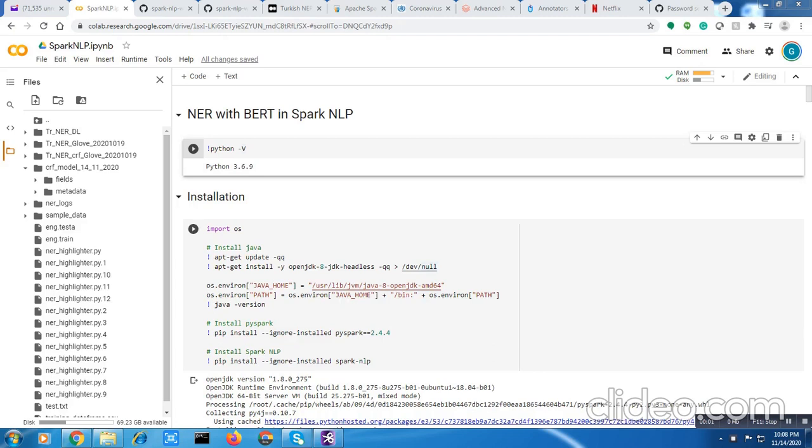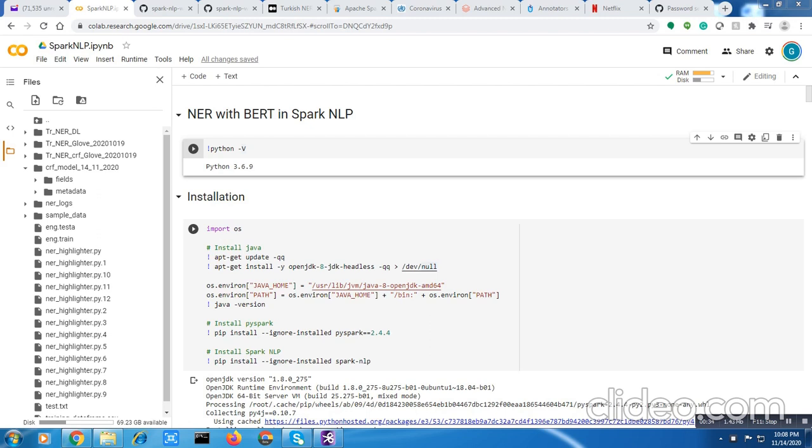Hi guys, this is Gautam. Thanks for viewing the video. Today I will be showing you how to train your own custom named entity recognition model using Spark NLP. For this model development, I have used the NCBI data.